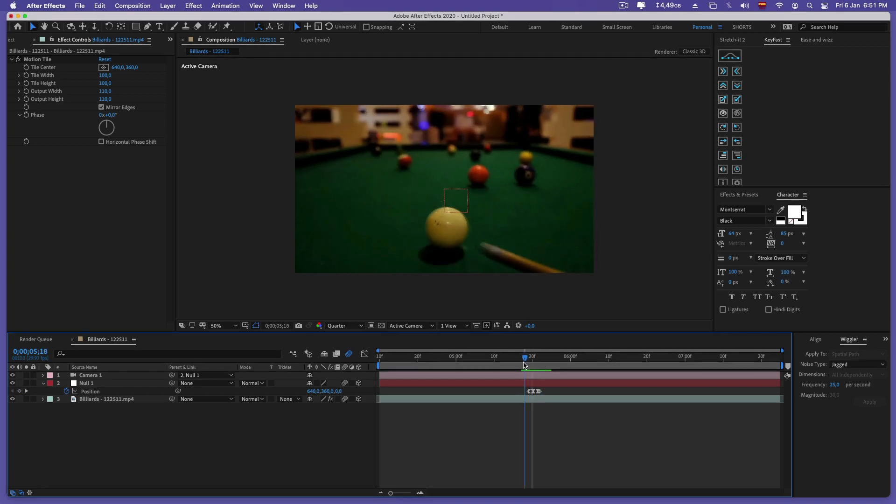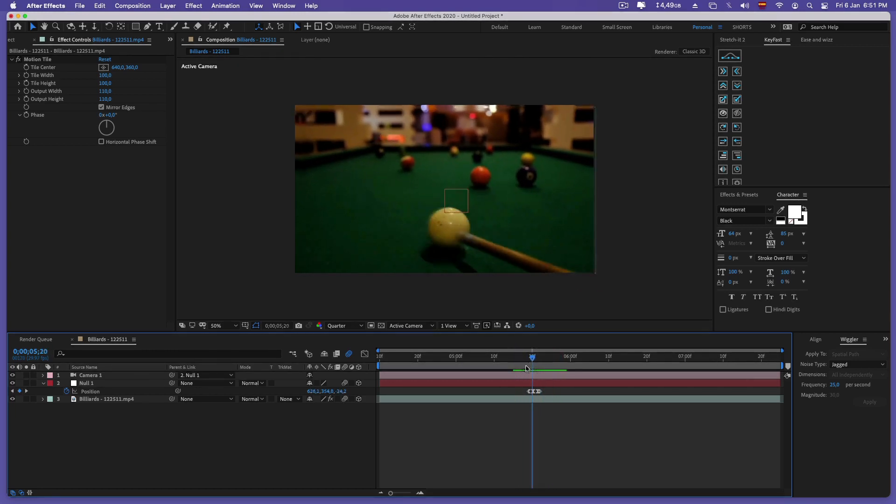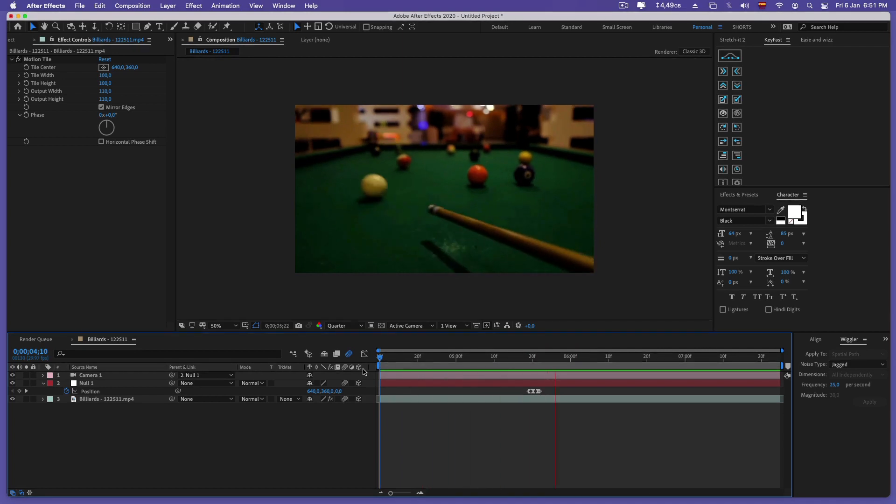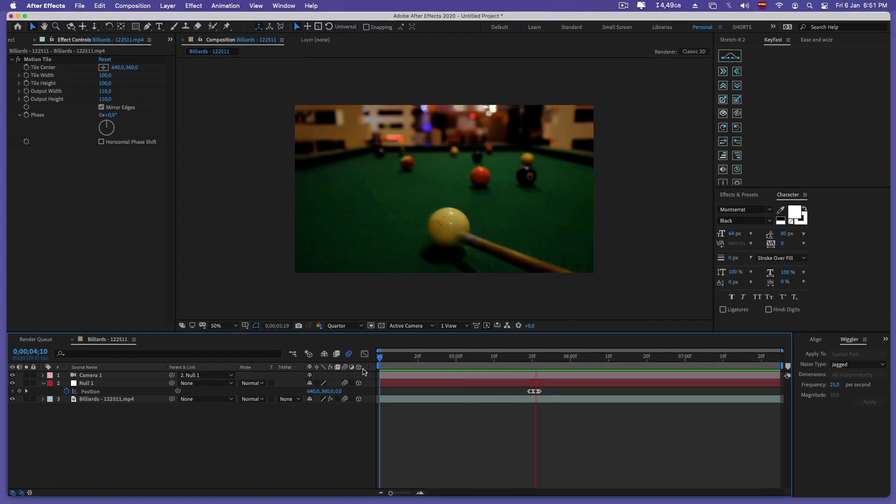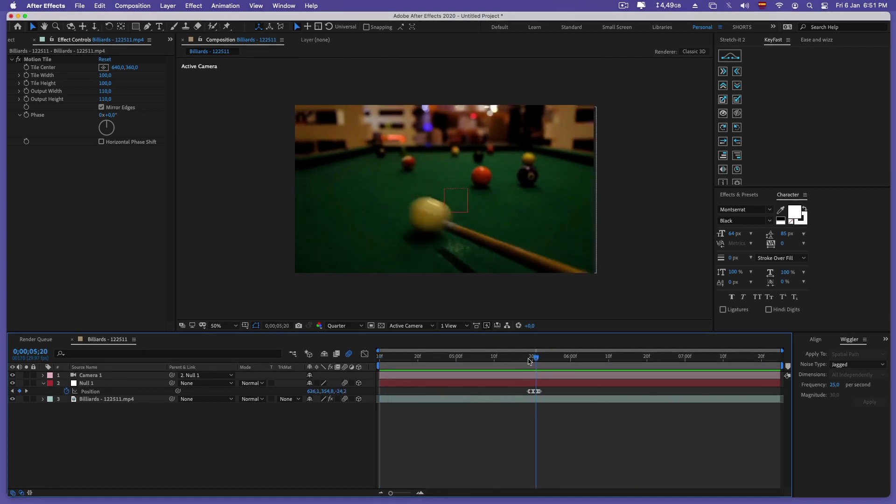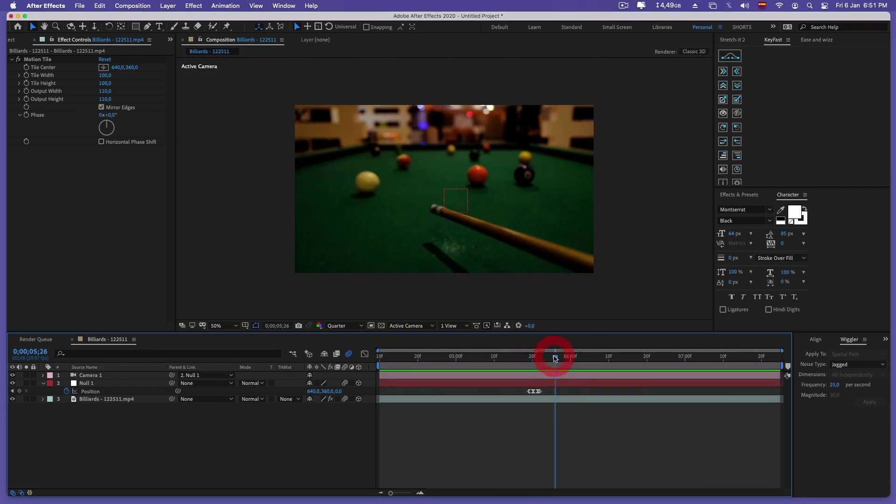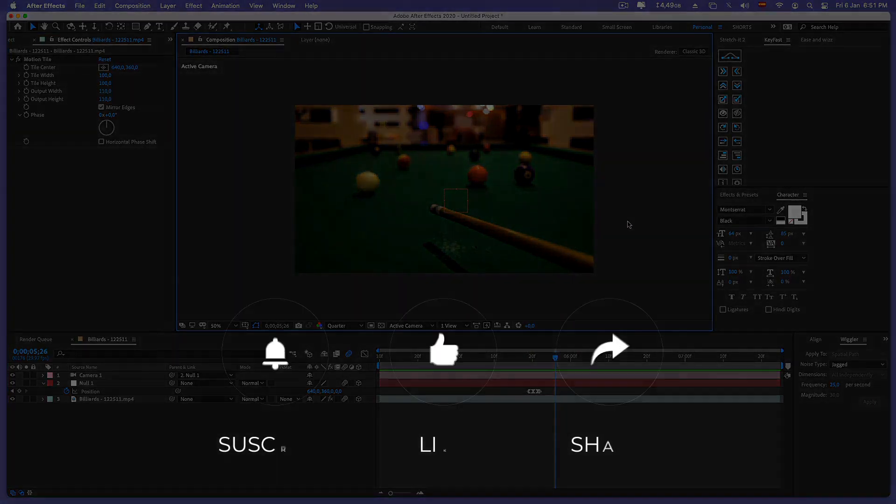Now with this our video is ready and we have applied a touch of drama to our scene. So I hope you liked it. Remember to follow us and activate the bell. Soon we will return with more tutorials. See you!